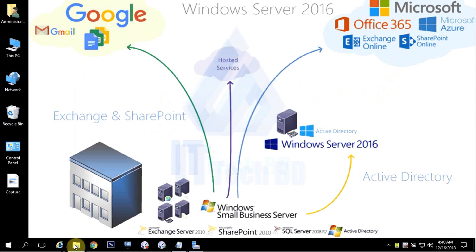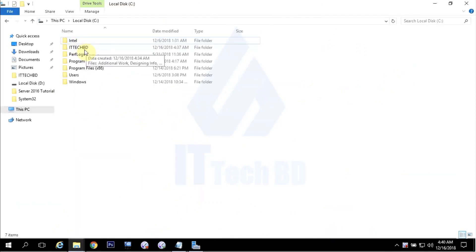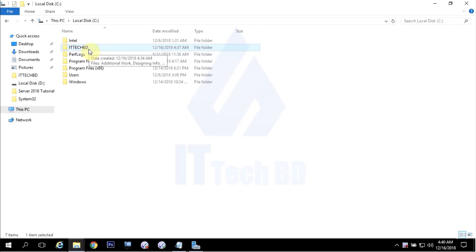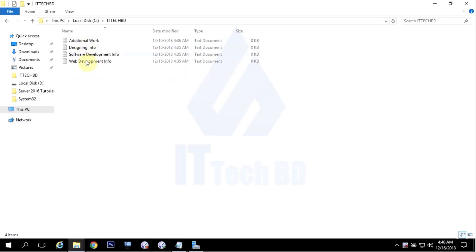Now, I am going to the C drive. Here I create one folder called ittechbd. The main concept of networking is sharing — any hardware sharing or resource sharing. If you share a folder, then from a work institution, any user can access that shared folder.